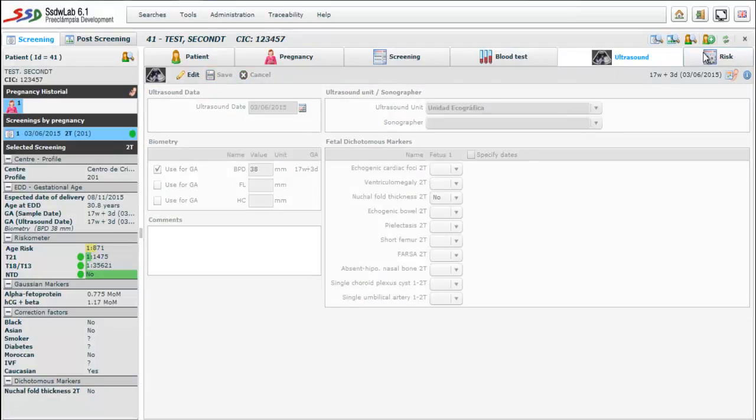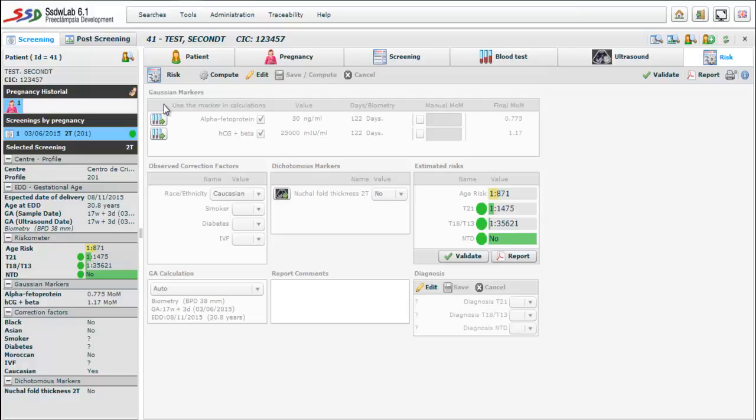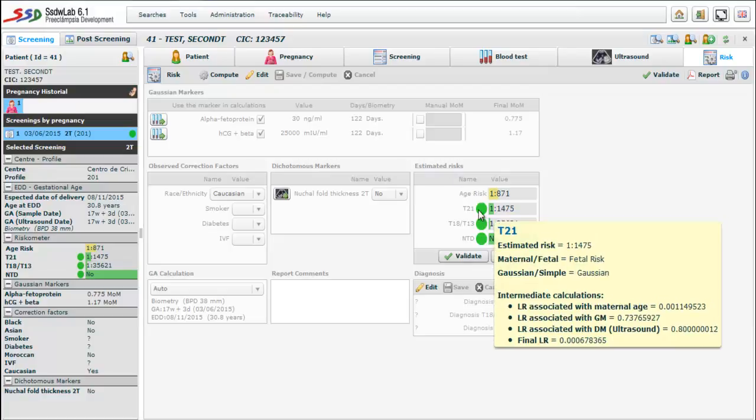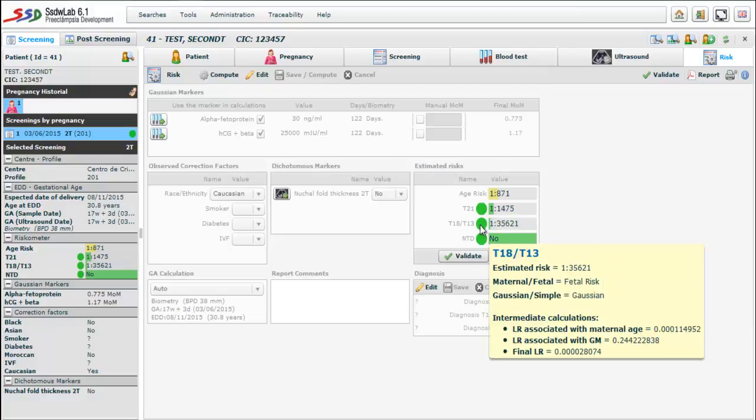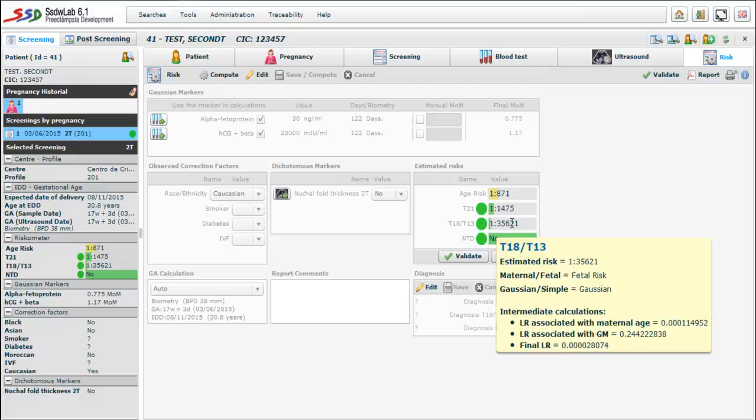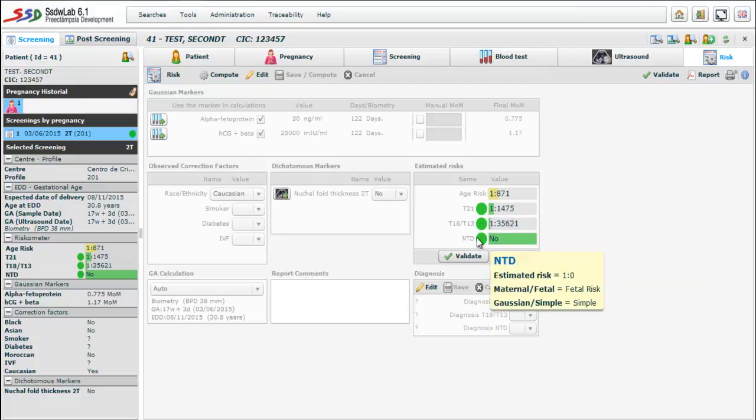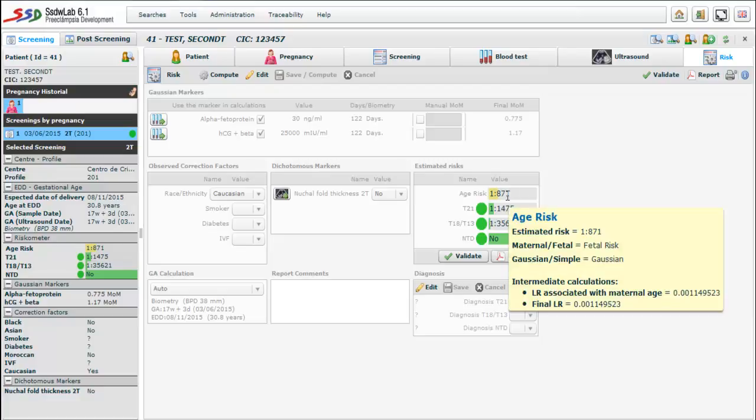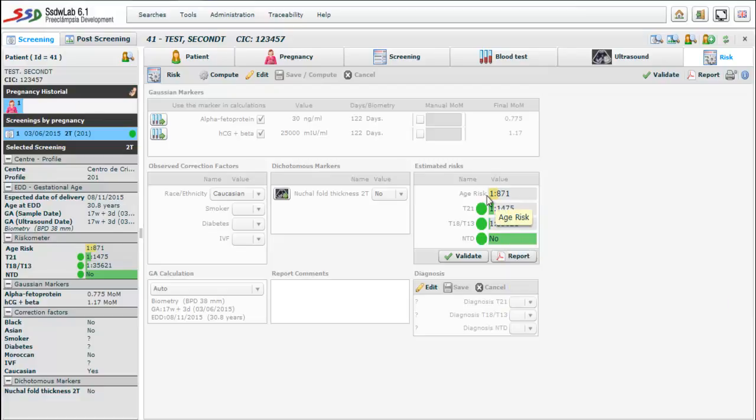Finally we come to the last folder called risk. We find on the top of this folder information about the Gaussian markers used in risk calculations. Thus we see the values of the markers and their respective MOMs. In the middle left we observed correction factors. In the middle center the dichotomous markers measured. And in the middle right we see the estimated risks: maternal age risk, trisomy 21 risk, trisomy 18-13 risk and neural tube defects. These are represented by colored bars. Green when the risk is low, red when the risk is high, and the risk of maternal age is always displayed in yellow.